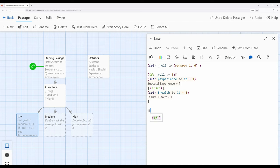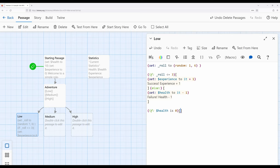We get about a 50% chance of success — 3 out of 6. If we do, experience goes up by 1; otherwise, health goes down by 1. And then we want to check: is health now equal to 0? So let's write this out — if health is equal to 0, something should happen: we should go to an ending.